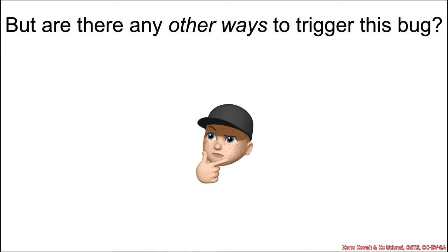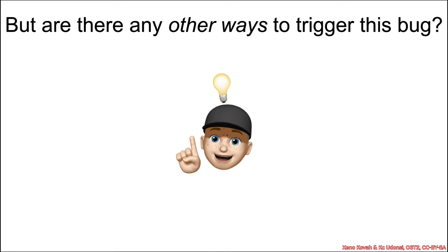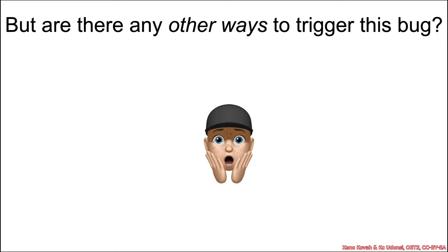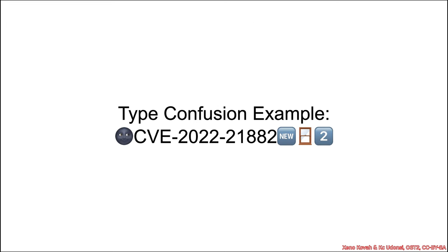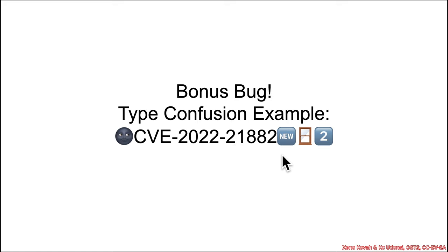But wait, there's more. Are there perhaps any other ways to trigger this bug? Well, Memoji says hmm, and then Memoji says aha, and then Memoji says oh no. Yes, bonus bug type confusion, CVE-2022-21882.